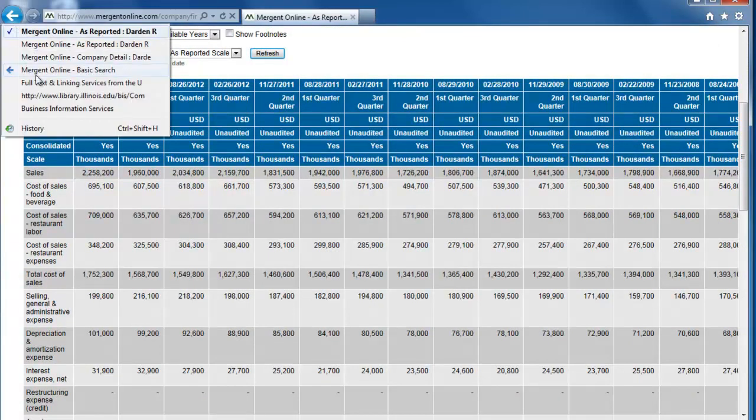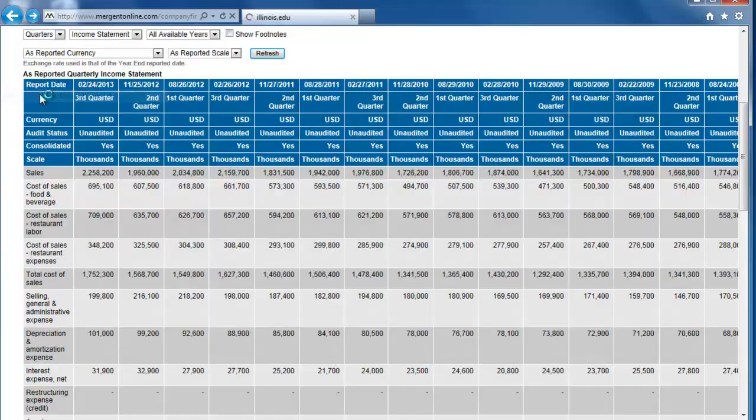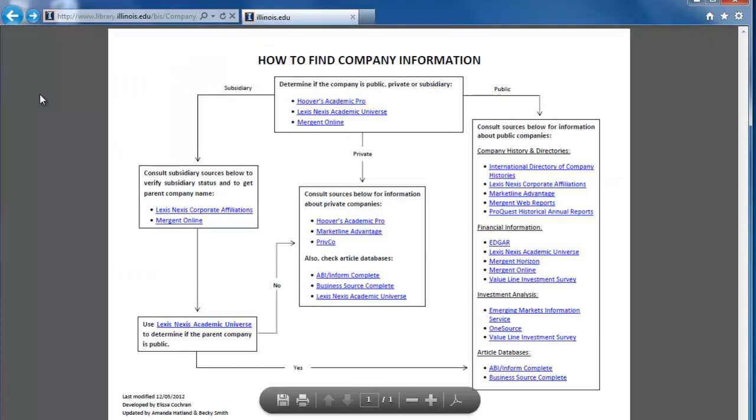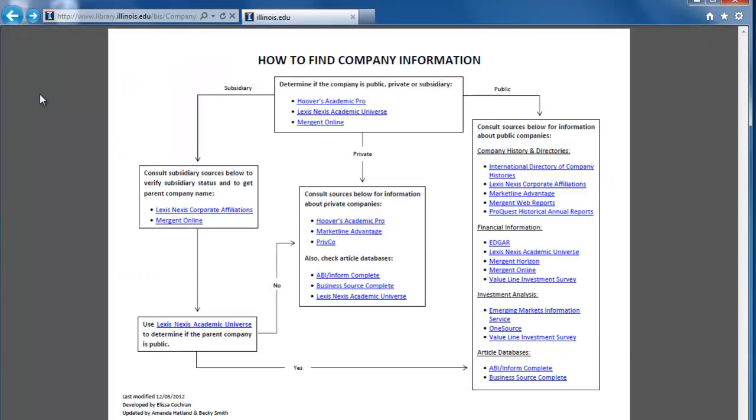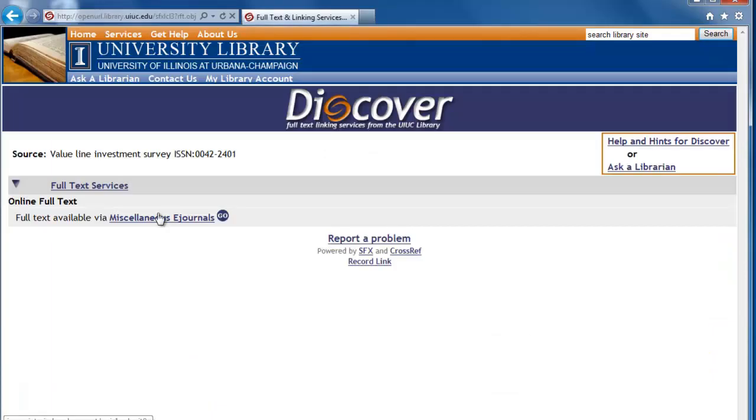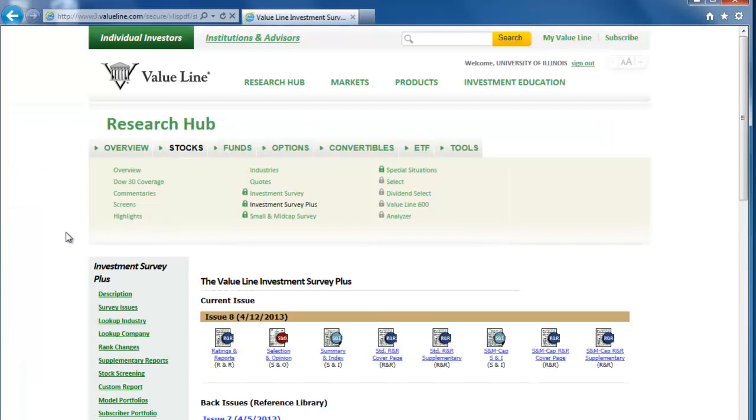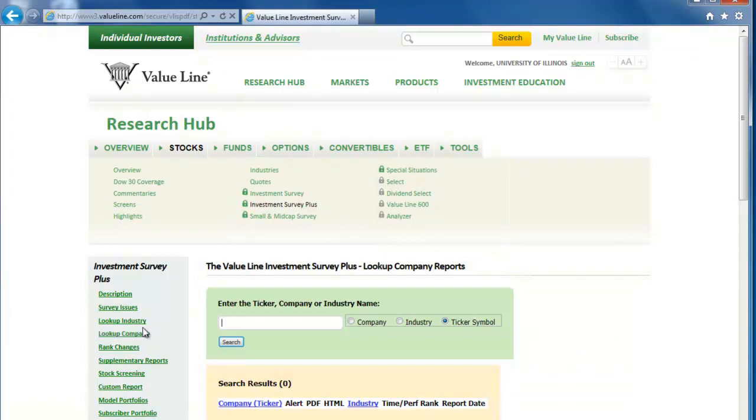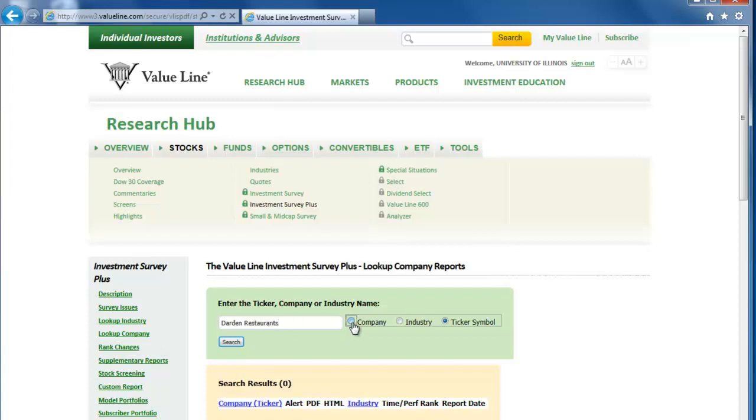Now let's go back to the flow chart and let's look at the Investment Analysis section. Click on the Value Line Investment Survey link and then click through Miscellaneous eJournals. Then select Lookup Company on the left. In the search box that appears, type Darden Restaurants, and make sure the circle next to Company is selected, and click Search.